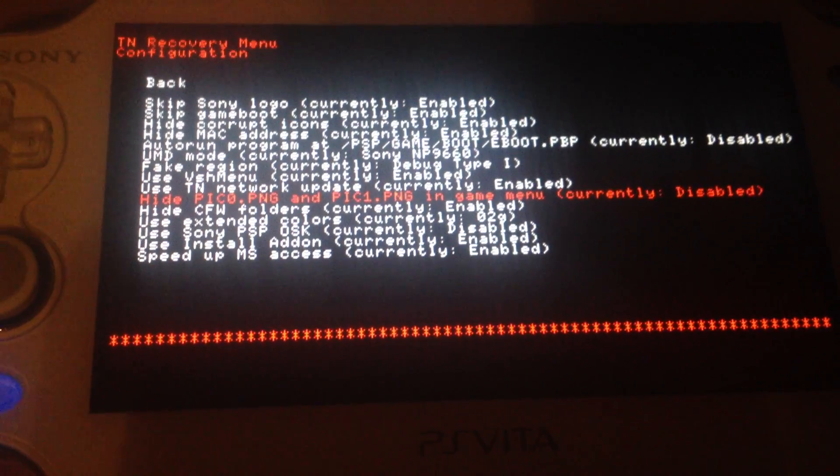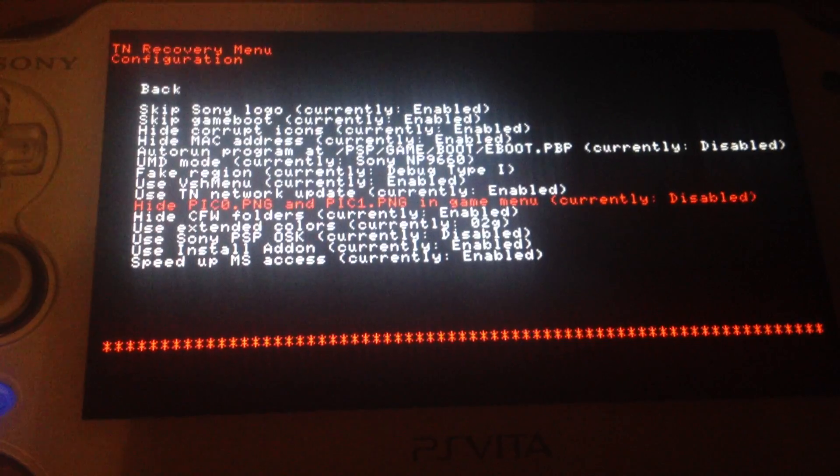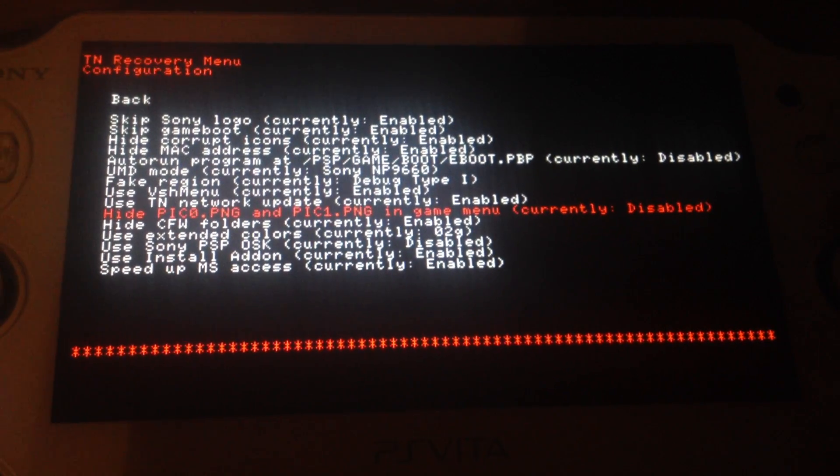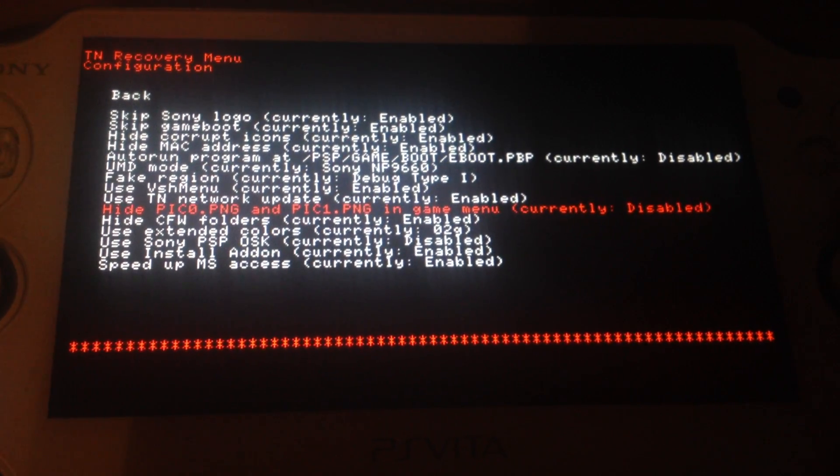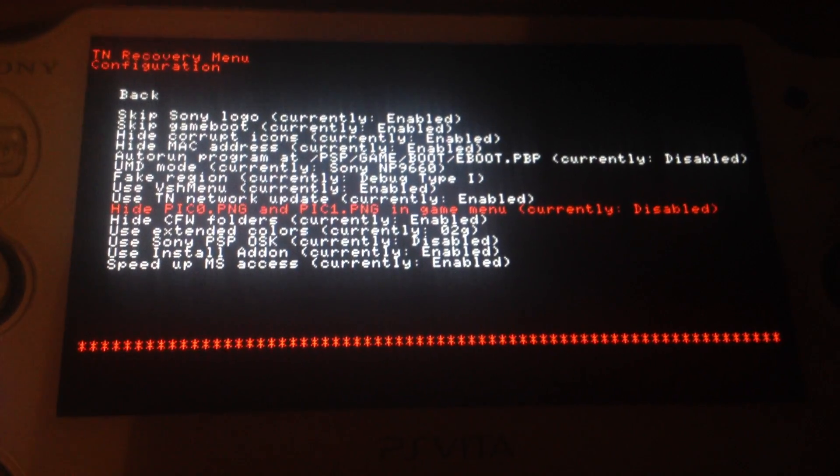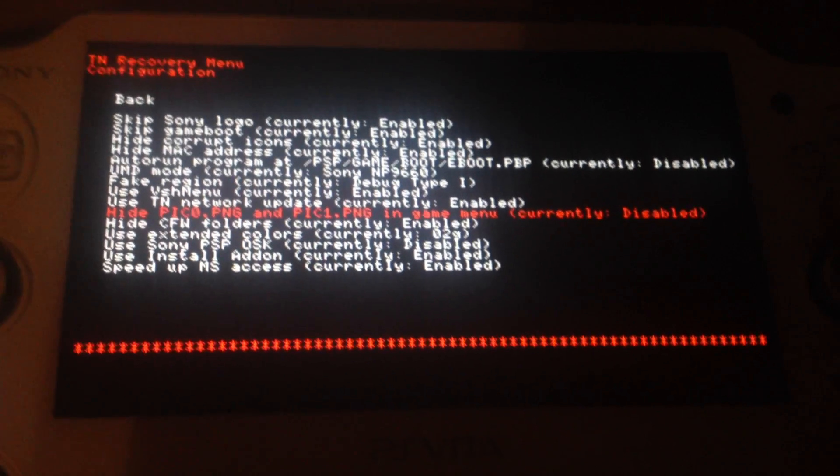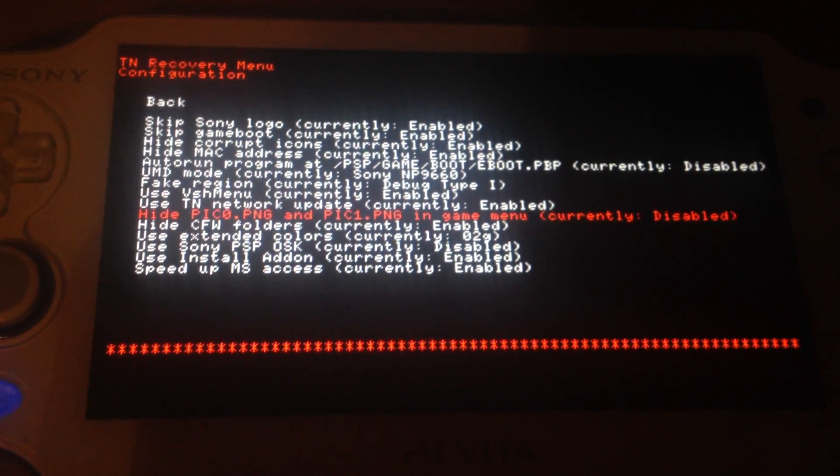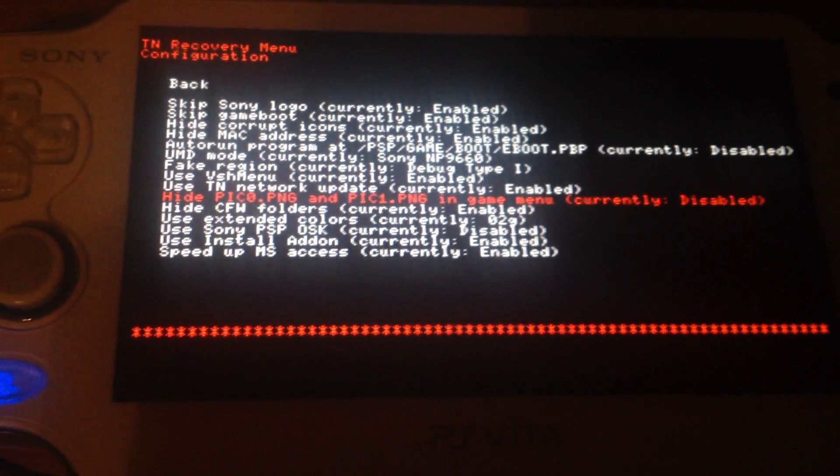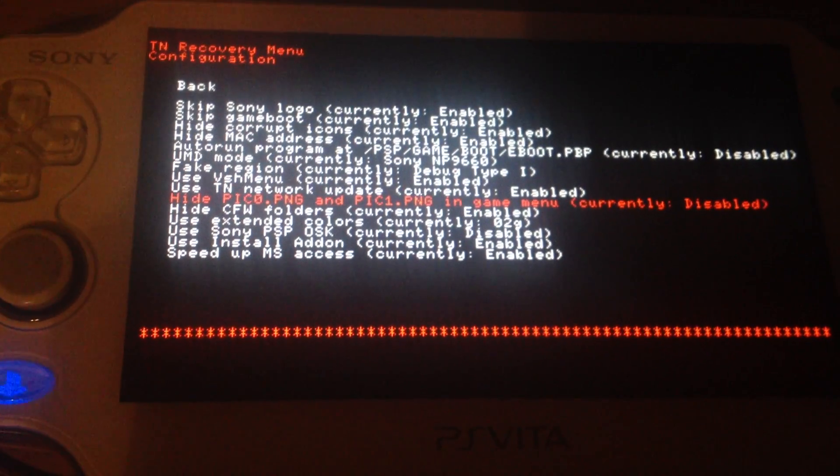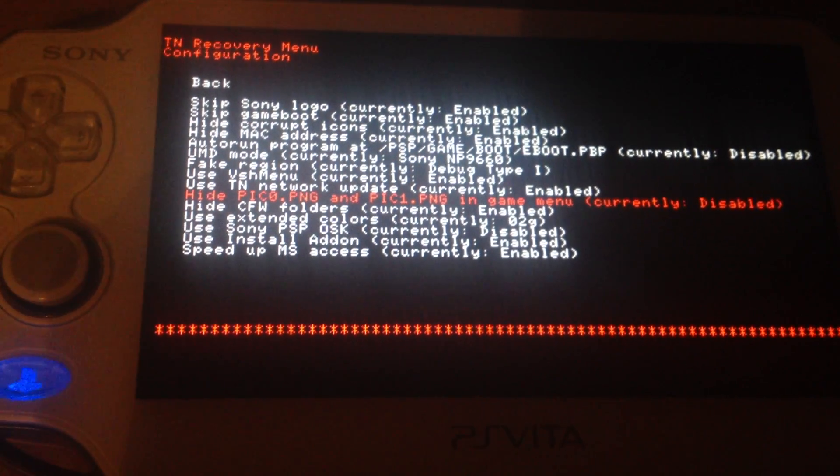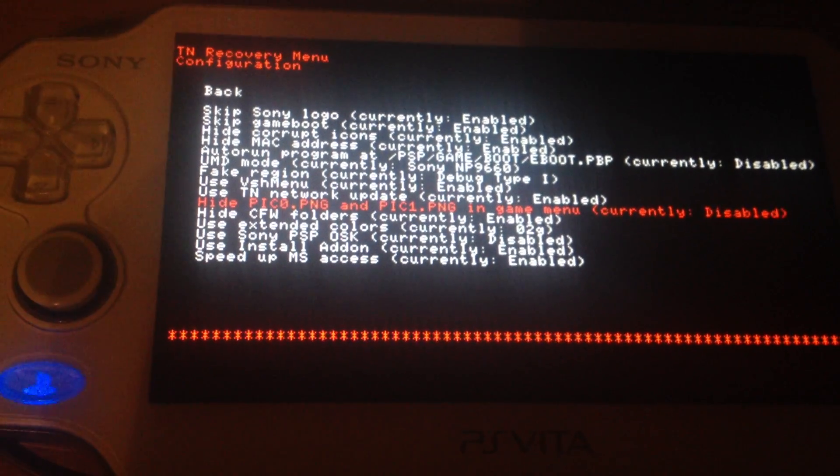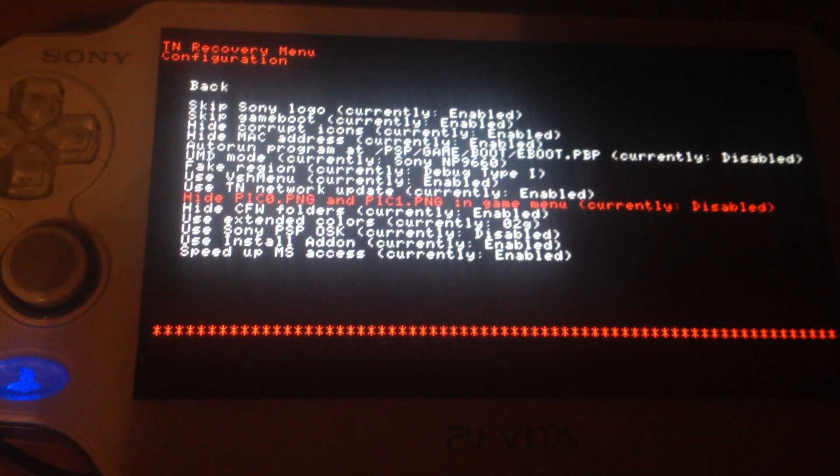Hide pick 0 and pick 1. It's the little picture and the background picture if your cursor is on a game or on a homebrew. It's for speeding up the accessing the game tab.